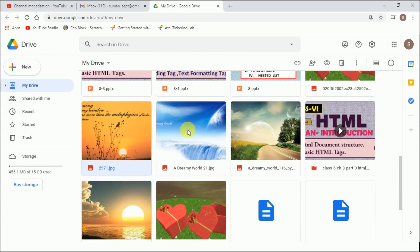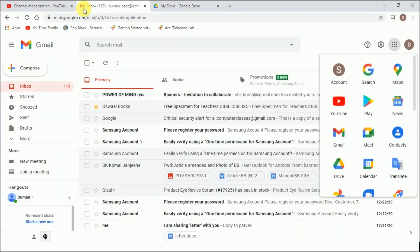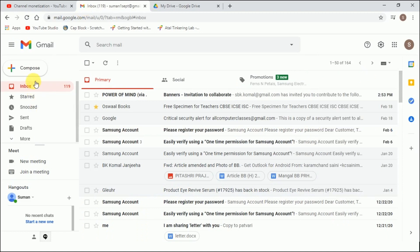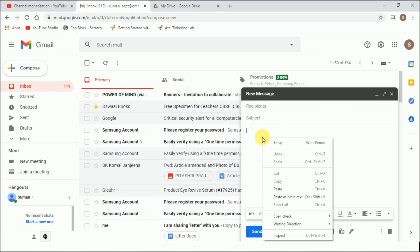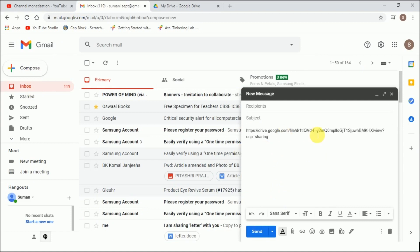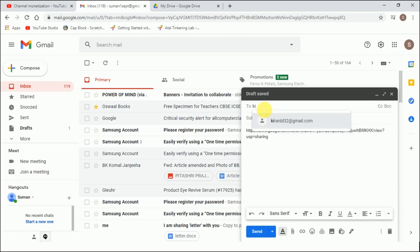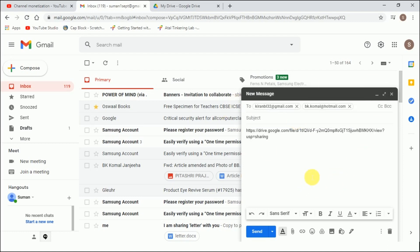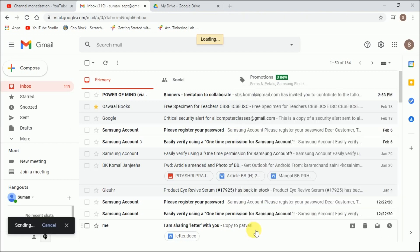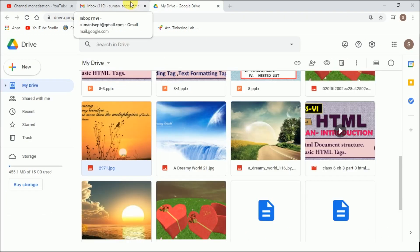We can paste this link anywhere we want to share. For example, I want to share this copied link as a mail, so I can go here and paste my link. This link is generated. For example, I have added two people and this is my link. I am sending a link, not a file. And send. Now I have sent the file as a link through the email.